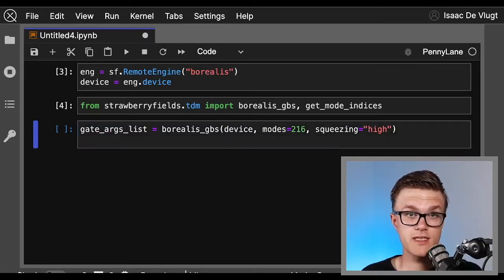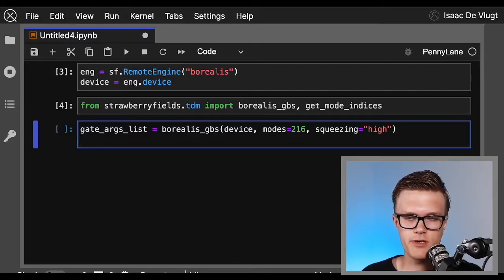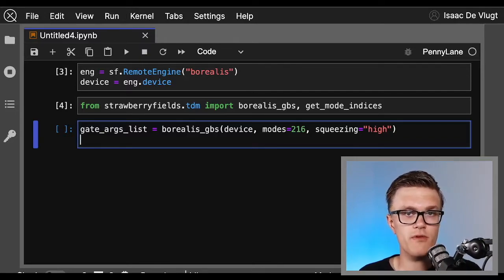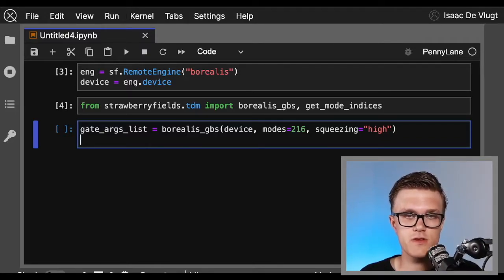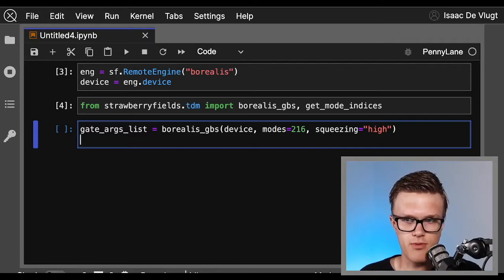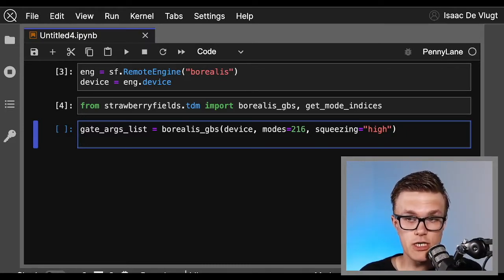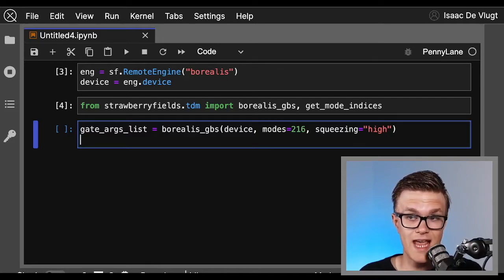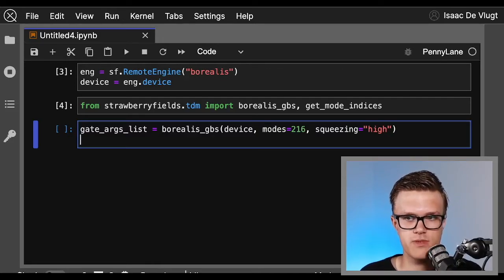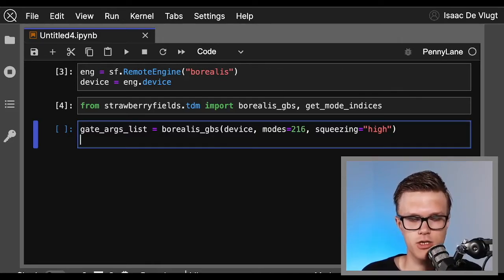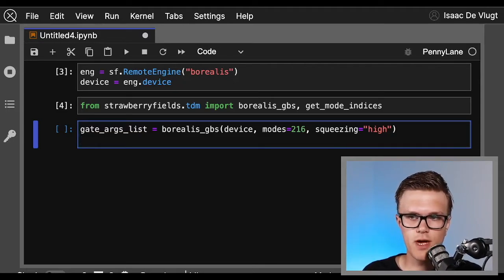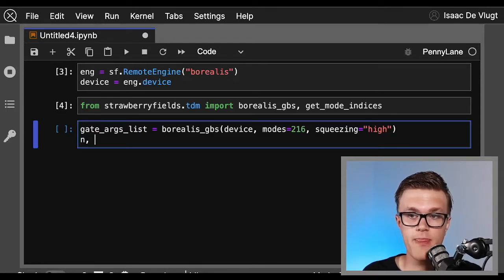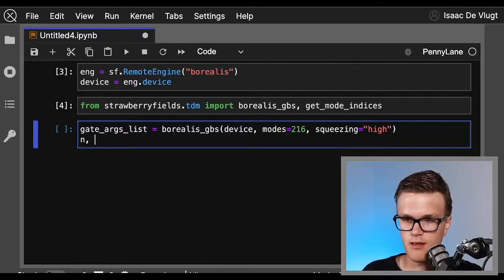Okay, next function to go over is the get_mode_indices helper function. This helper function's job is to calculate the mode indices for use in a TDM program within Strawberry Fields. The correct mode indices are needed to correctly define our gates' action on the modes that are coming in and out of the delay loops in the TDM architecture.